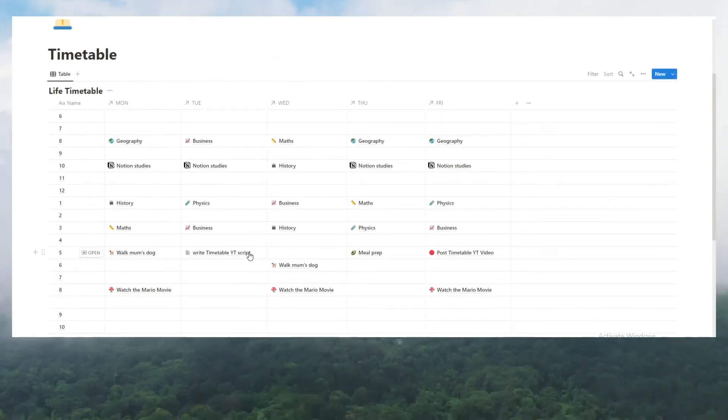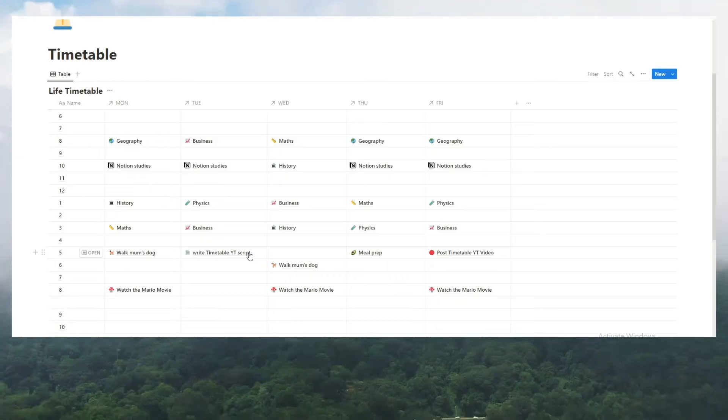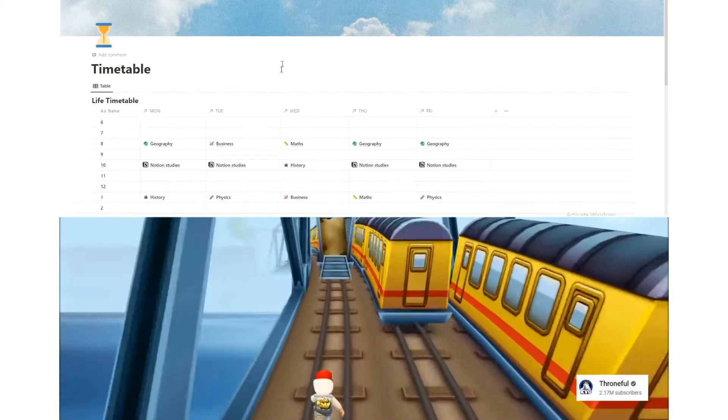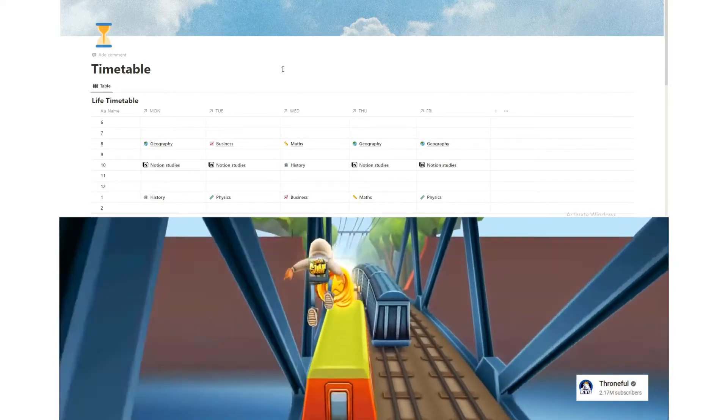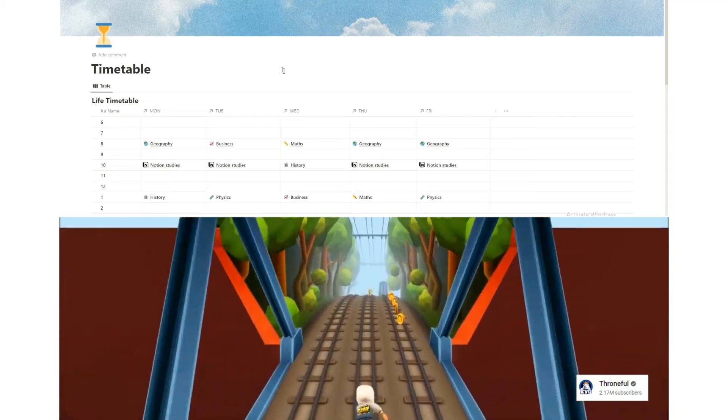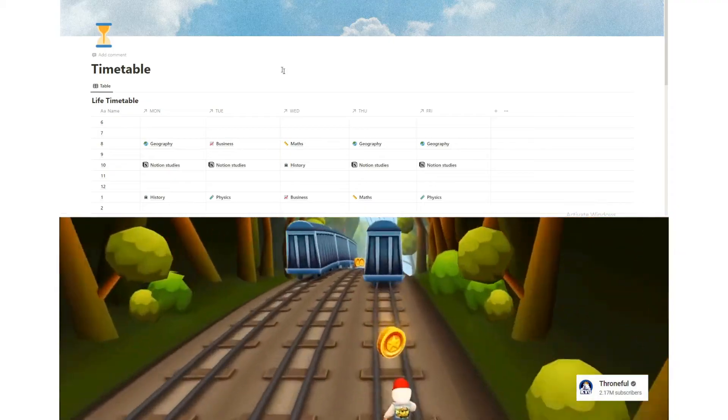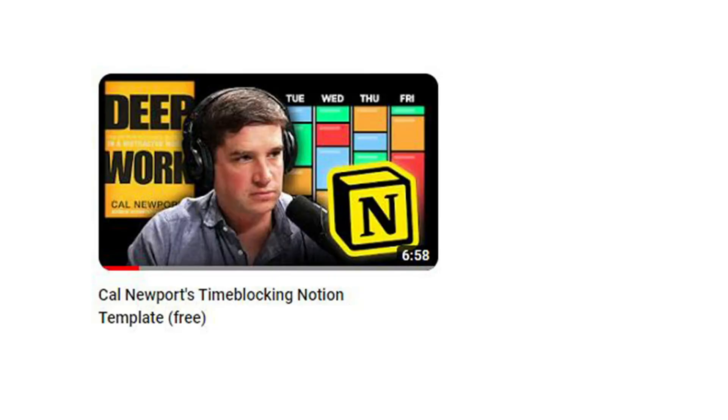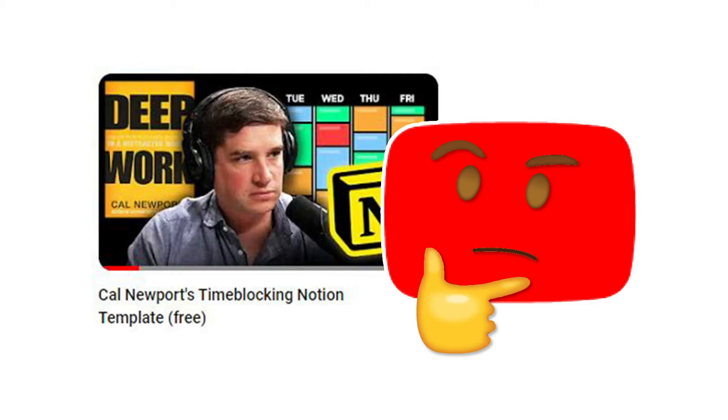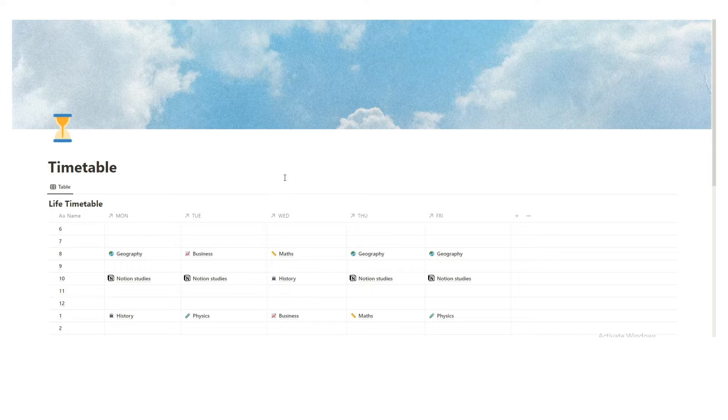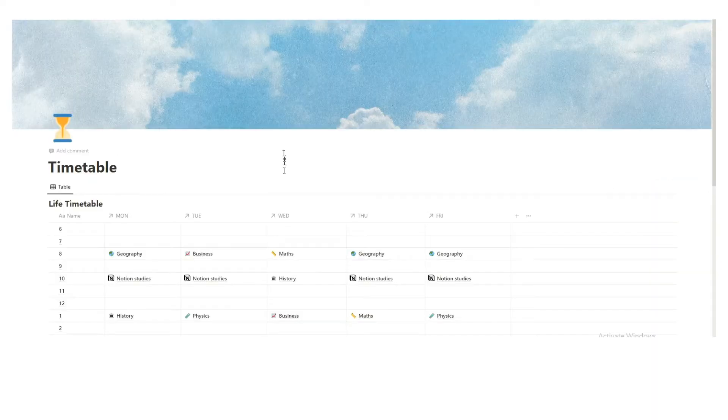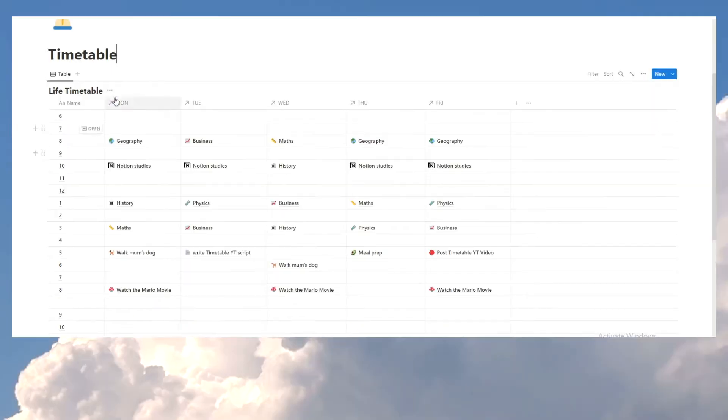Now, first thing I want to point out, the template is free. Now, before you ruin the retention on this video, because you click away and you download the template, and then YouTube thinks people are only watching this video for 10 seconds. Just chill, calm down, and we're gonna go through the template, and then after that, that's when you're gonna download it. Again, it's free. You can donate if you want. You don't have to, but you can.